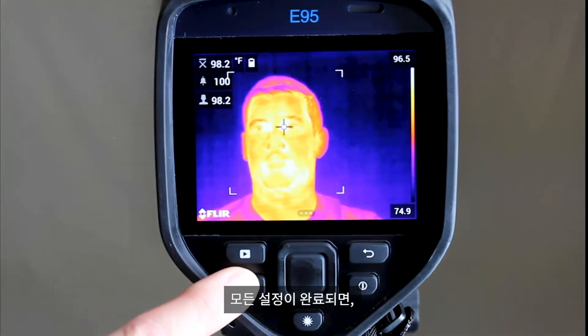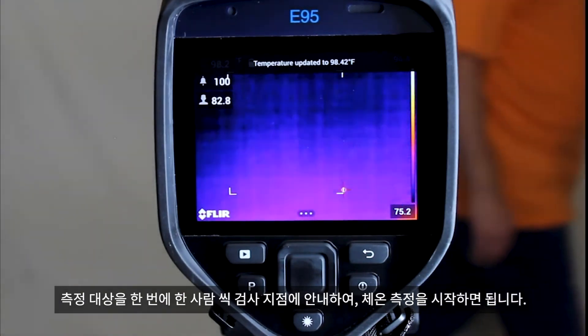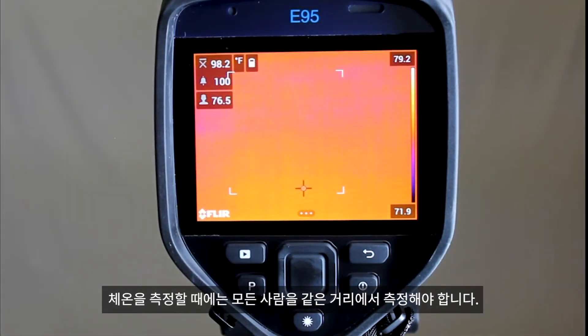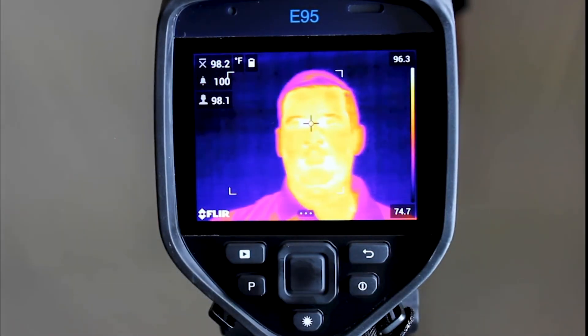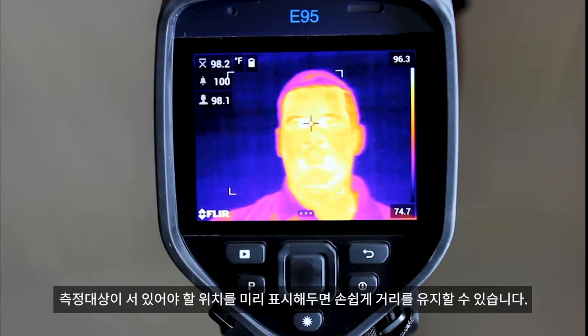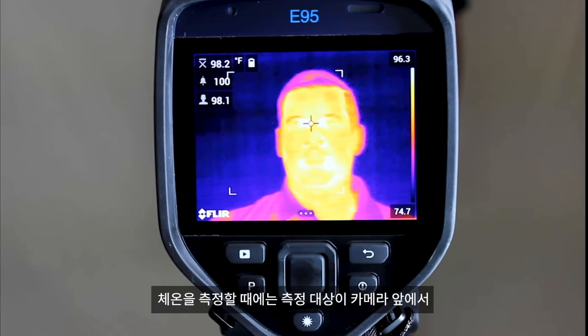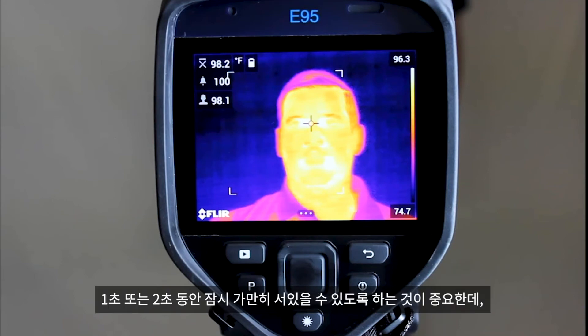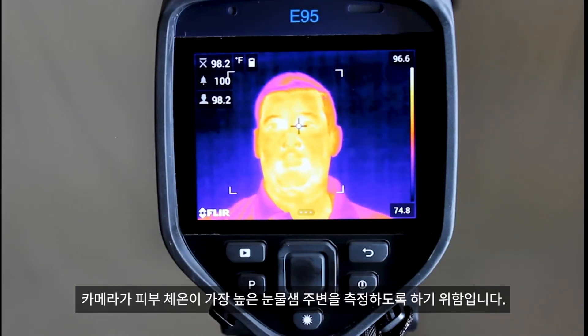When you have everything set, you can start moving subjects to the designated screening location, one at a time. Make sure that each subject is screened at the same distance. They should be positioned in the predetermined location that has been marked on the ground. Have them pause for one or two seconds to allow the camera to focus in on the hottest spot, which should be the corner of the eye, near the tear duct area.